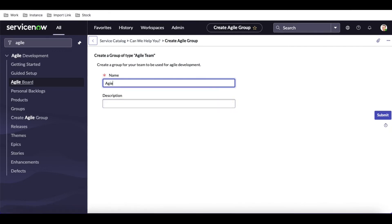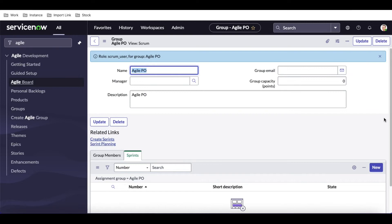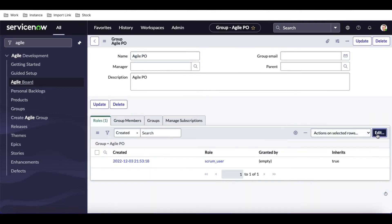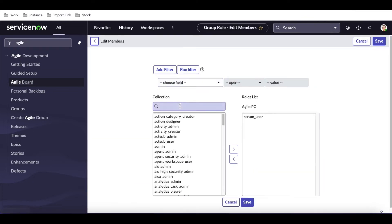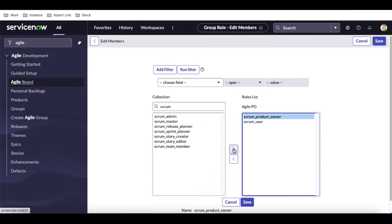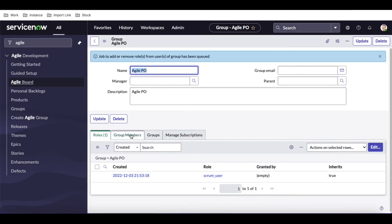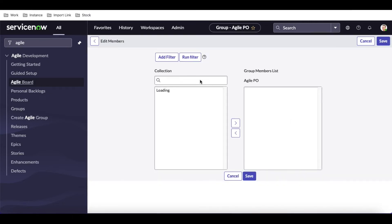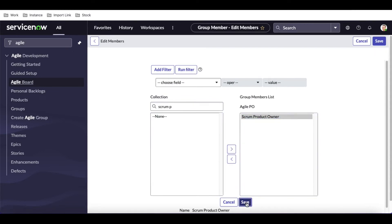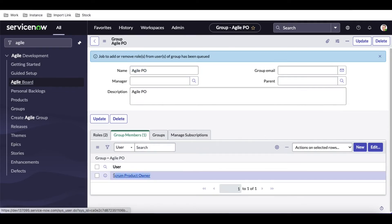I'll go back and search for 'Agile,' and I'm going to create one more group called 'Agile PO.' All product owners will be in this group. As before, the scrum user role is added automatically, and I'm going to add one more role called 'Product Owner' — I'll click edit and search for 'Scrum Product Owner' and add that role. Then I'll add the scrum product owner user to this group.